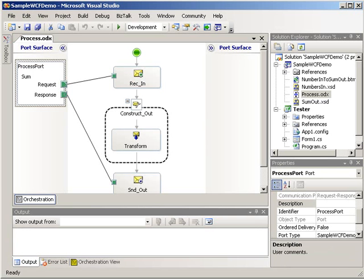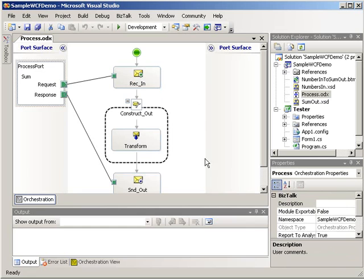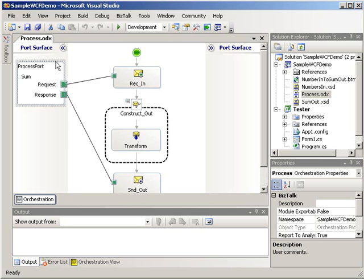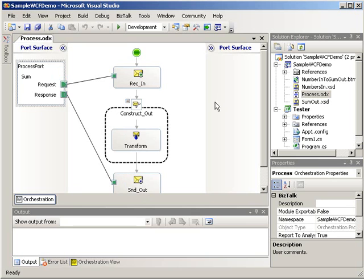I'm going to start by setting up a simple scenario. In this case we have an orchestration that receives an input message with a schema called numbers in. We have a simple map that's going to add two of the numbers, and give us a resulting output schema called sum out. And over here on the left we have a request response port already set up. This is a public port, and it has an operation called sum. This is what is going to be used for the WCF service.